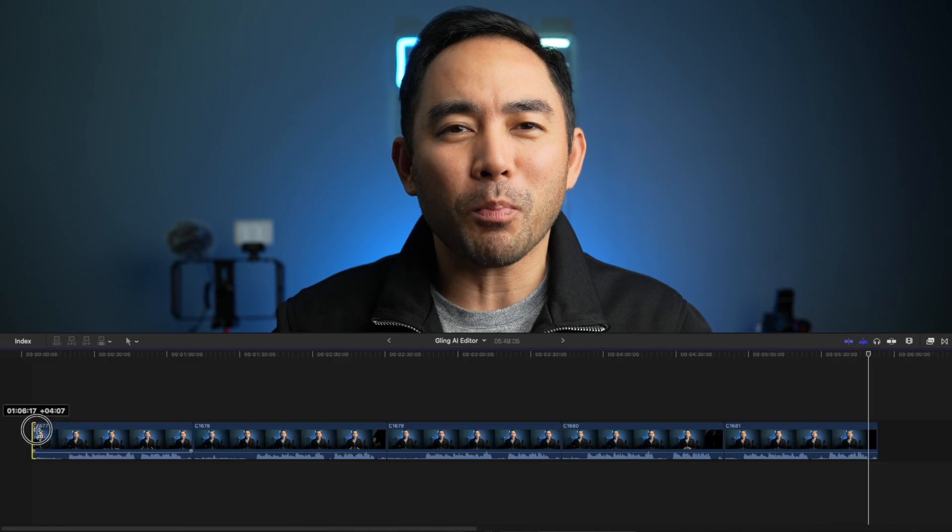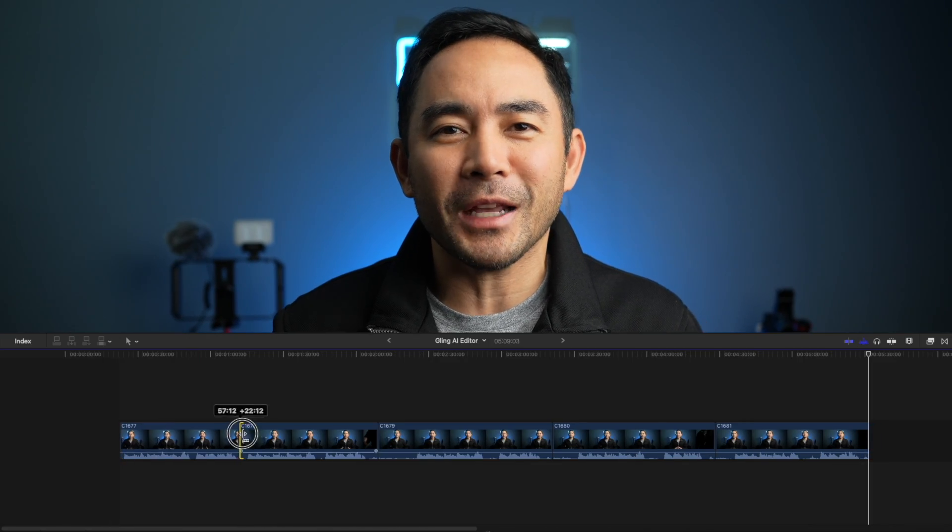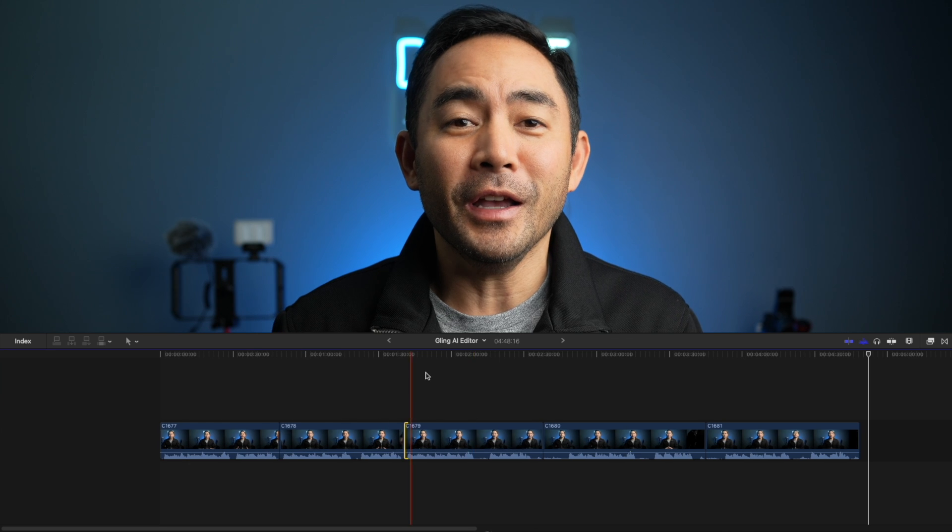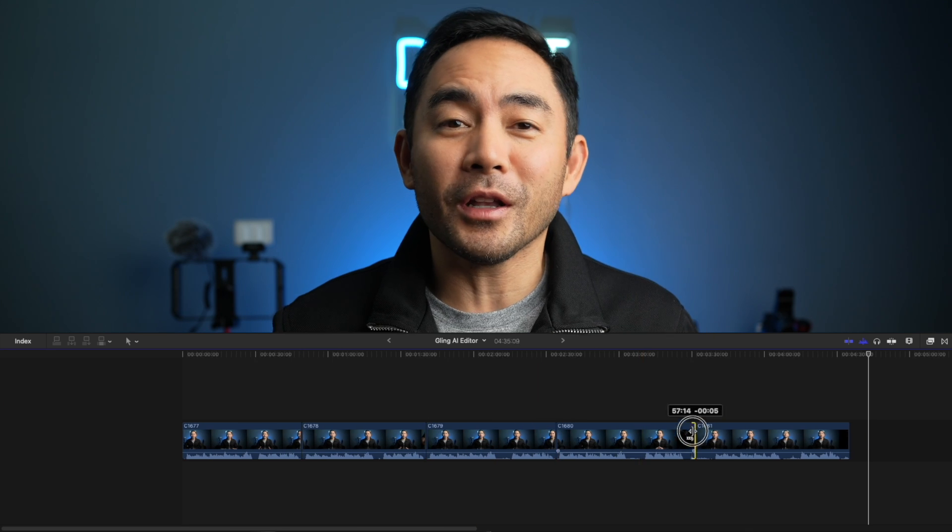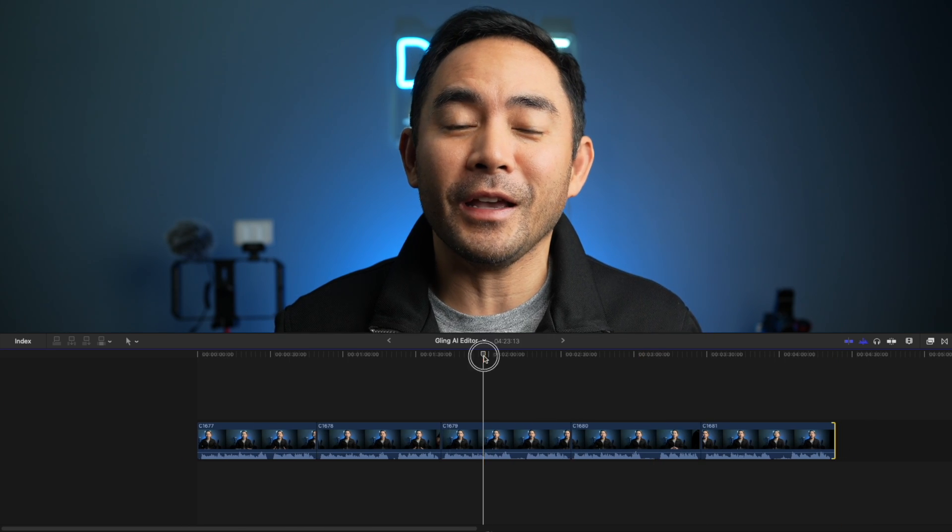Have you ever found yourself drowning in endless footage, taking forever to trim out those pauses and mistakes when you're editing? Then you're gonna love what Gling AI Editor can do for you.